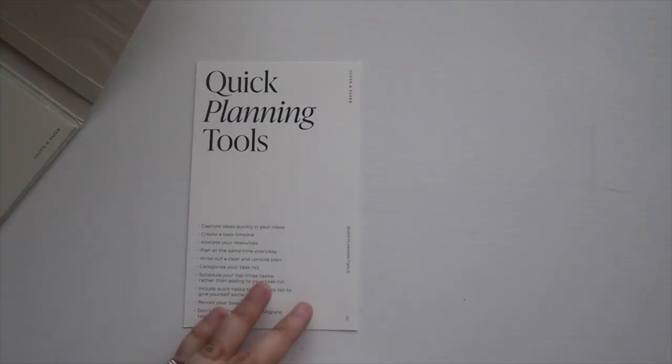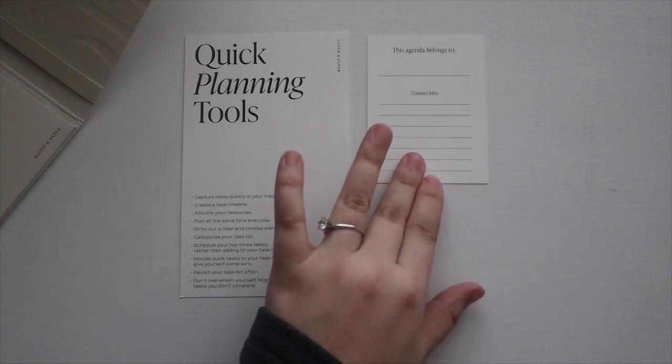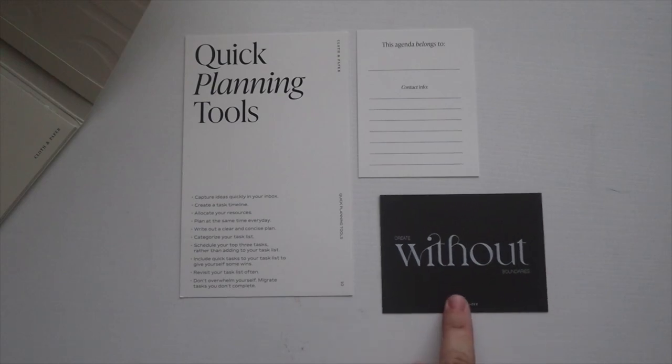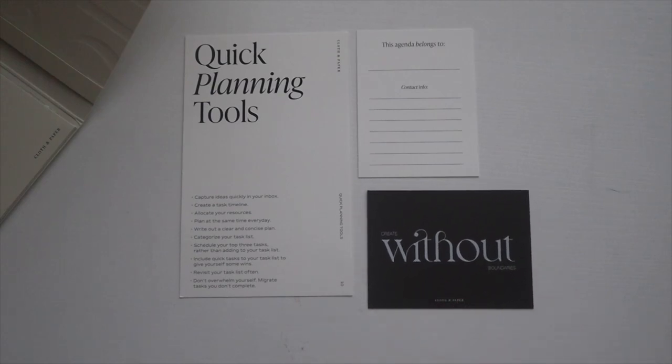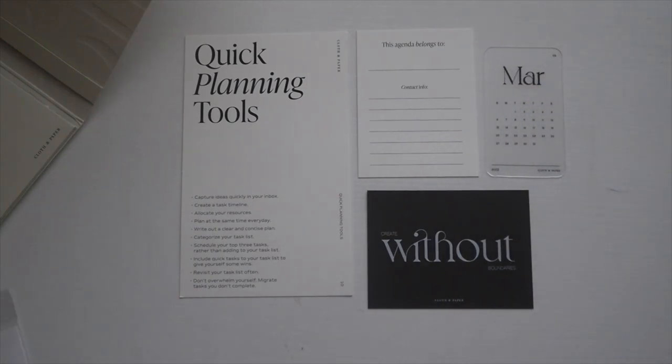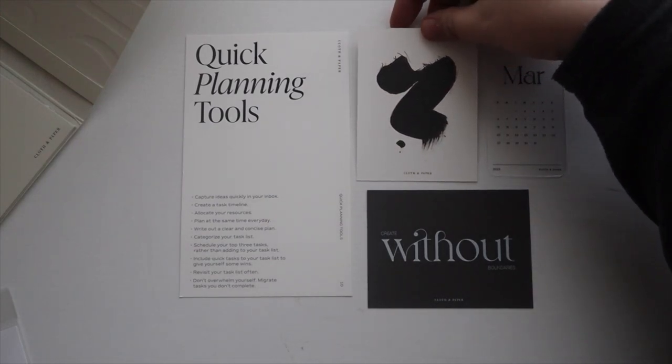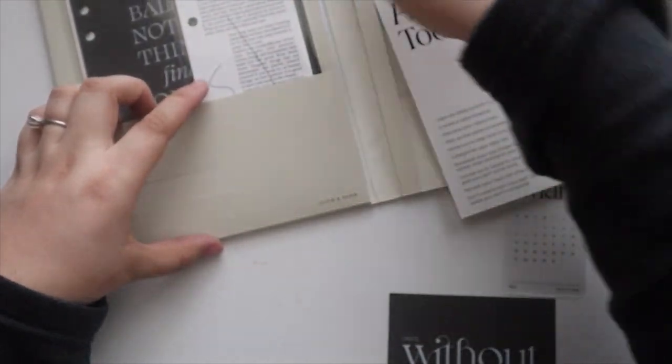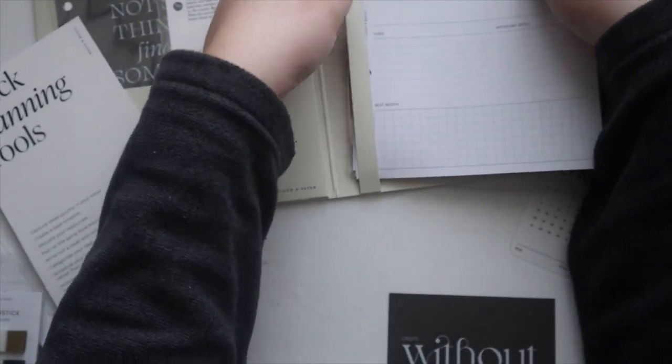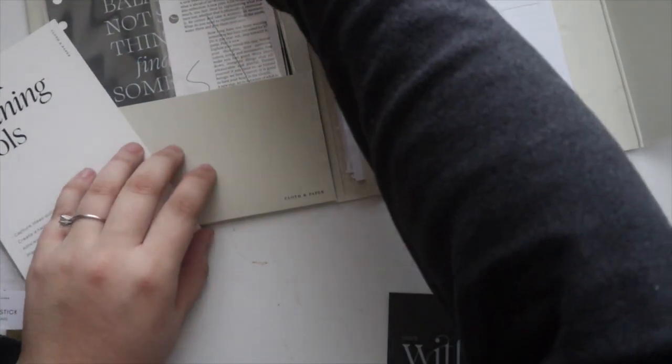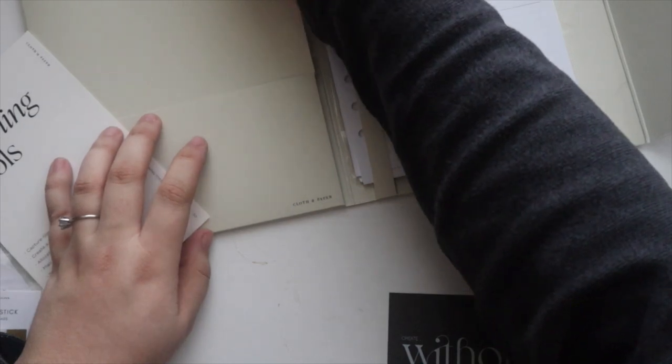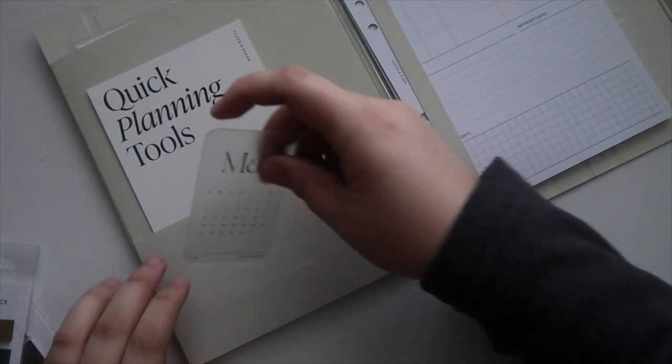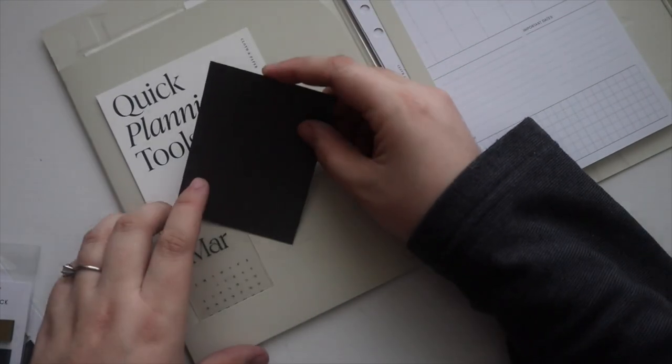And then after that we have the accessories. So we have a few quote cards, save your planning tools, this agenda belongs to card, the create without boundaries card, and then the march monthly card. So here are these, and then here's what the back of the this agenda belongs to card looks like. And then with this, it won't fit in these slots but what you could do, this is getting pretty bulky, what you could do is you want to store like your inserts here right, they'll tuck in. You could put your dashboards in the pocket, have this up front for your quick planning tools and then put your month up front maybe behind.